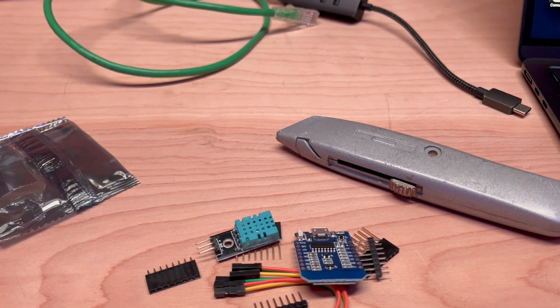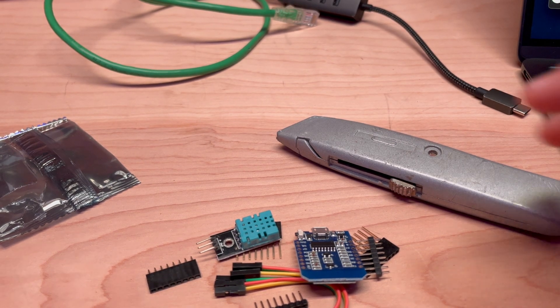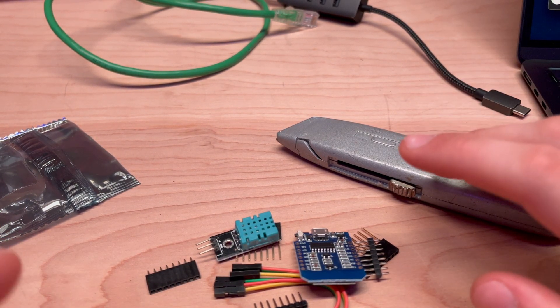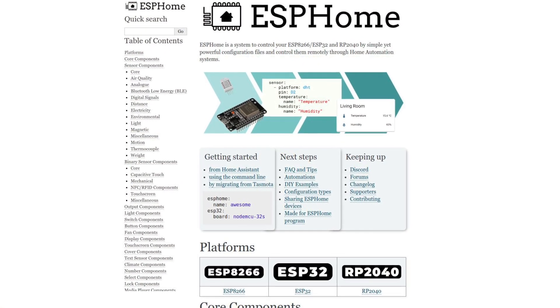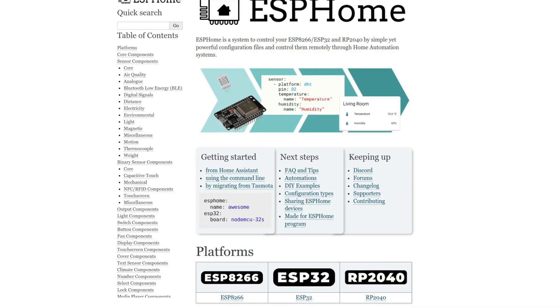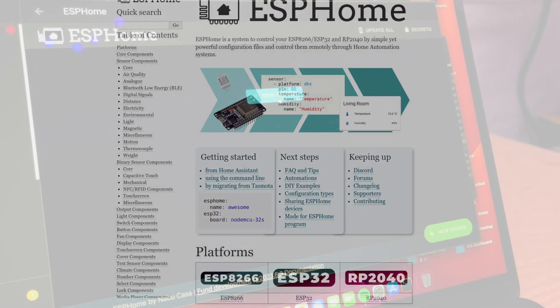I just installed the ESPHome plugin onto Home Assistant. Alright, so I'm going to have to blur a couple things out, I apologize, but we're going to click new device.